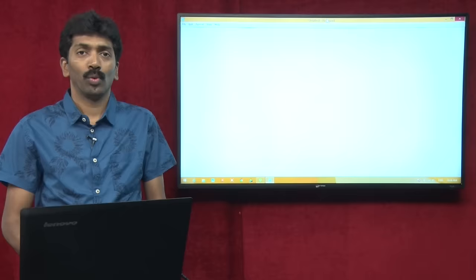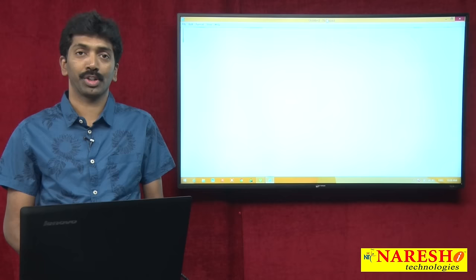Welcome to Naresh Technologies. I am Bangar Raju and in this video I want to demonstrate how to work with the Visual Studio .NET IDE.